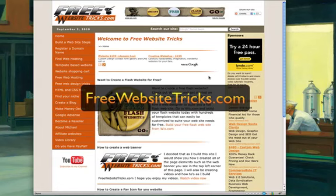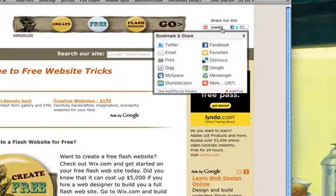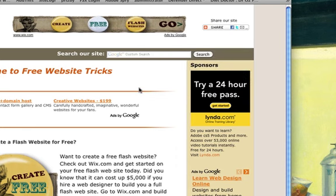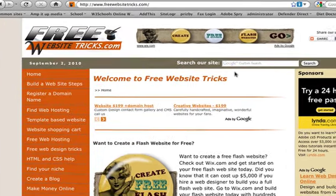Hi, this is Michael with FreeWebsiteTricks.com. Today I'm going to show you how to add one of these share buttons to your website. It's really simple, so to get started go ahead and log on to my website FreeWebsiteTricks.com.